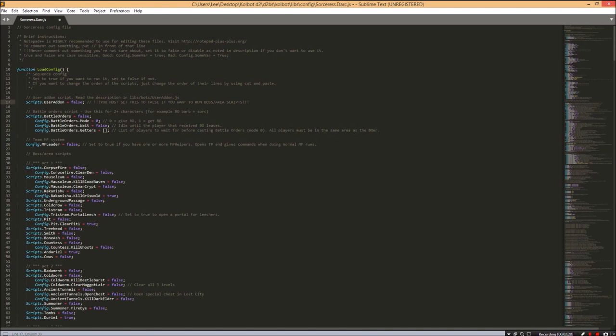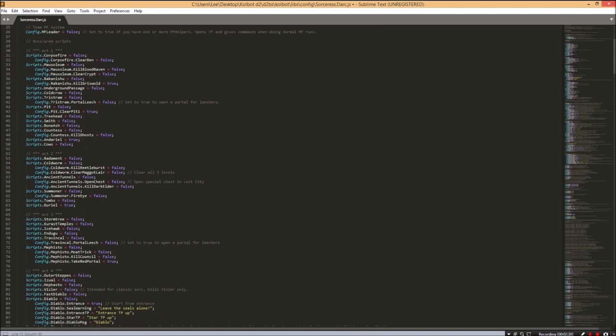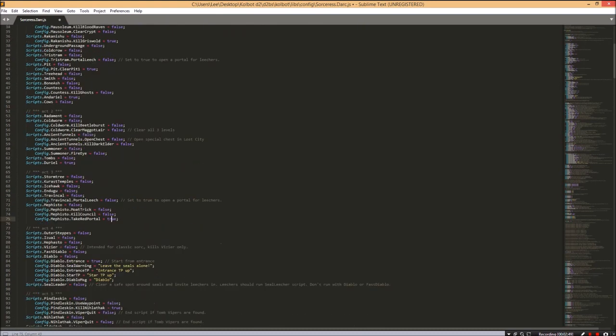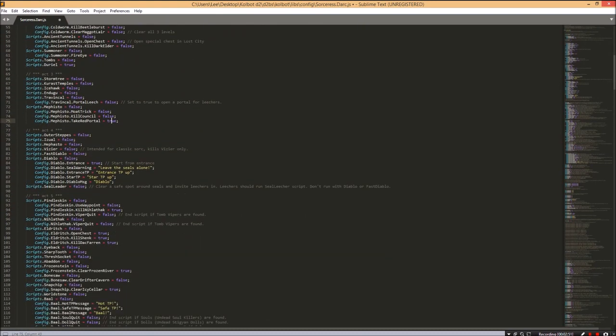Next up, we have the different areas we can go to. This is fairly self-explanatory if you know the game. You can change these to whichever areas you want your bot to run. For example, I've changed line 49 to true to kill Andariel, same with line 63, and number 75 for Mephisto. Diablo, however, is a little bit more tricky.